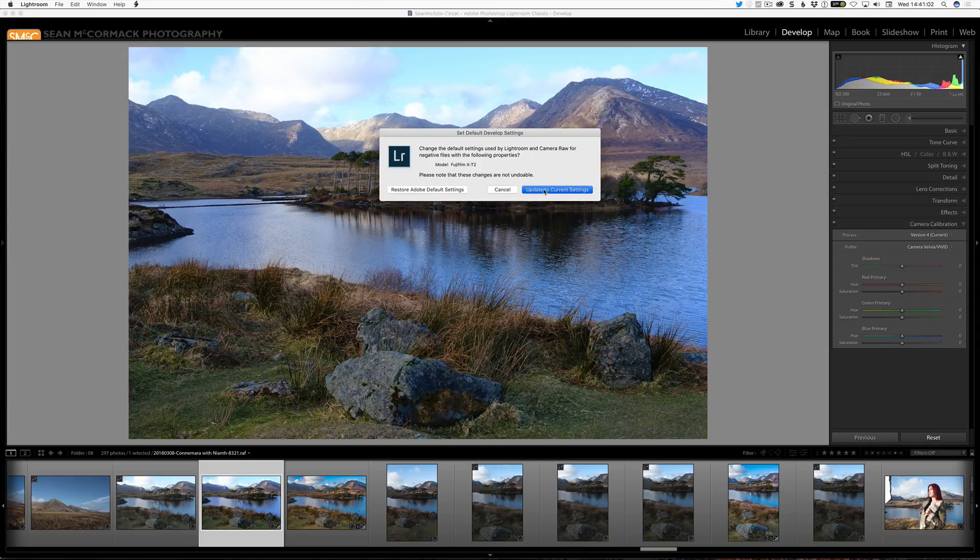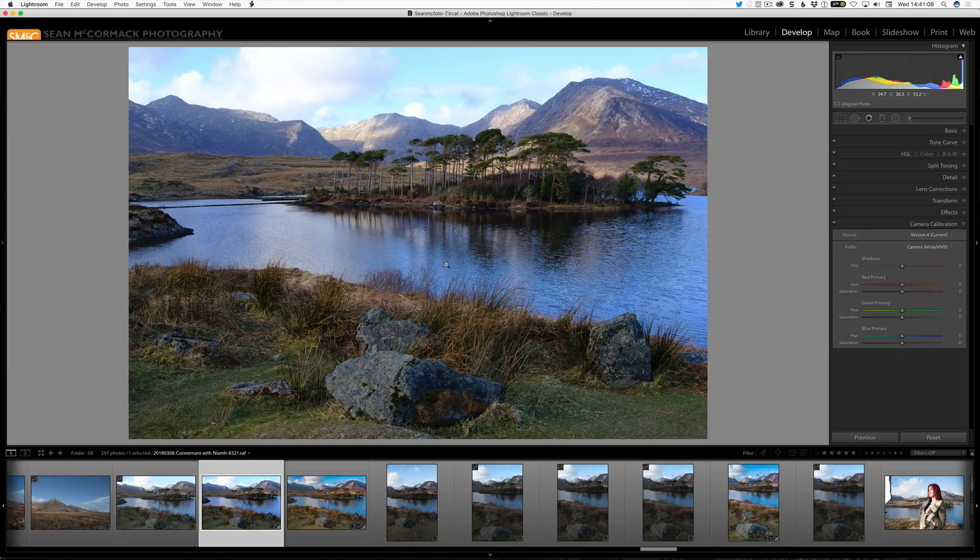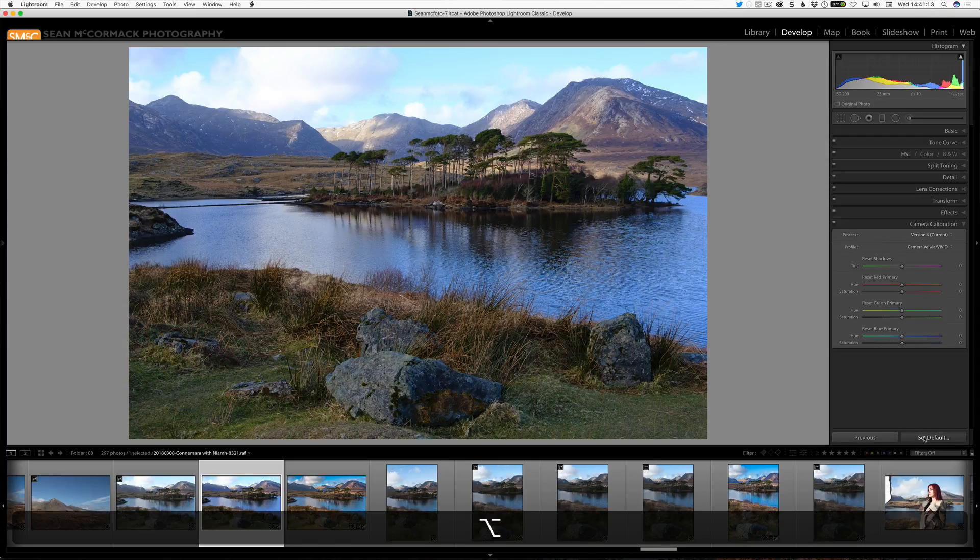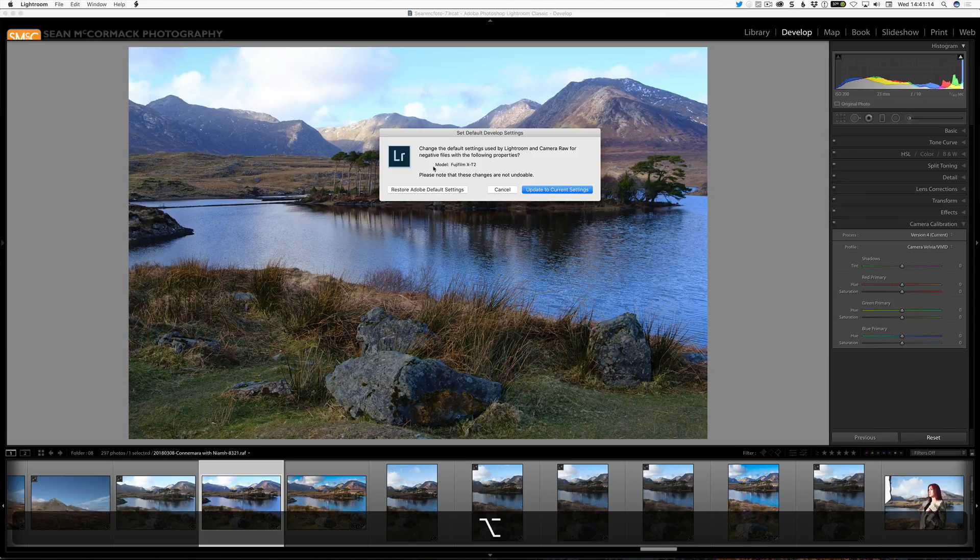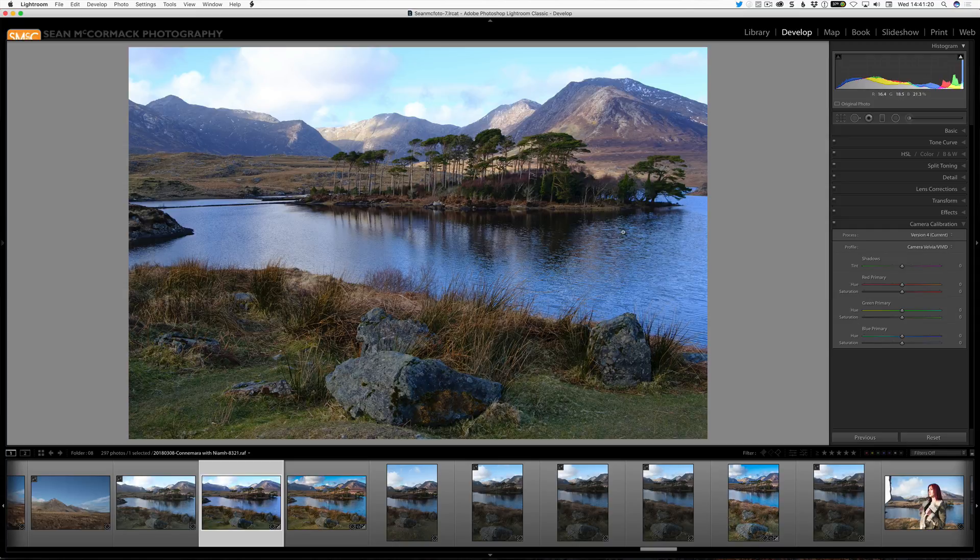So by clicking Update to Current Settings, every image that's brought in now will have this applied. But let's say that I actually don't want that. Let's say I've decided that's not what I want. So I go Alt or Option, Set Default, then I go Restore Adobe Default Settings. So this will come back and give you the Adobe Standard as a start.